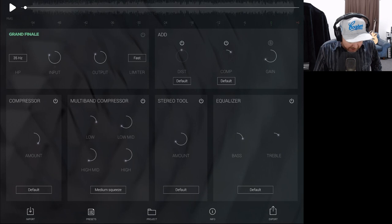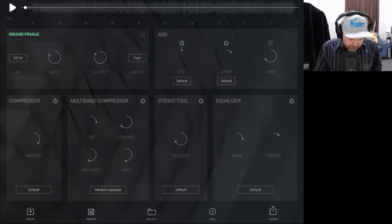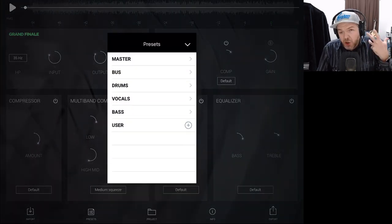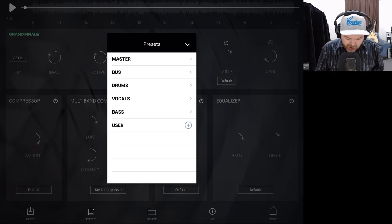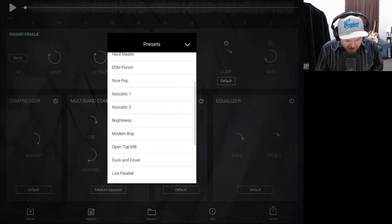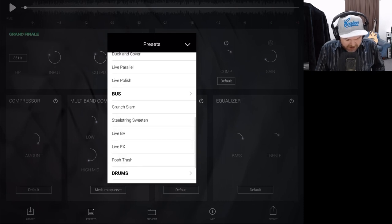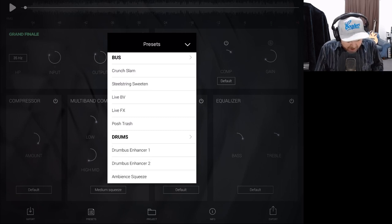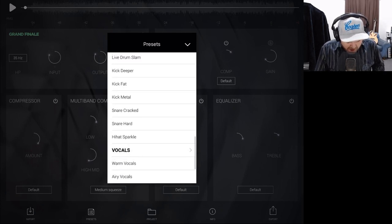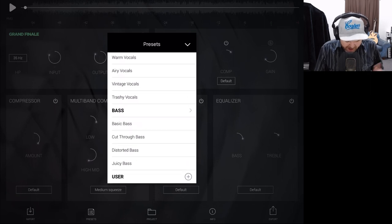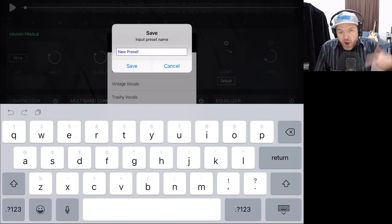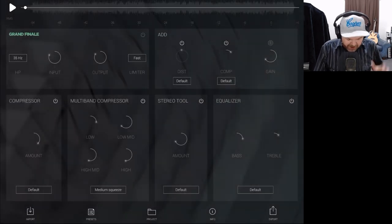Down the bottom we've got the ability to import and export, manage our project, and importantly we've got some presets. If we tap on presets, we've got a whole bunch that help you learn what the different sounds do. Under Master we can check all the different mastering presets. We've got a bus section for drum bus or vocals, with separate presets for drums, vocals, bass, and your own user presets. If you dial in a preset you want to use on a future track, you can save it — which is pretty cool.